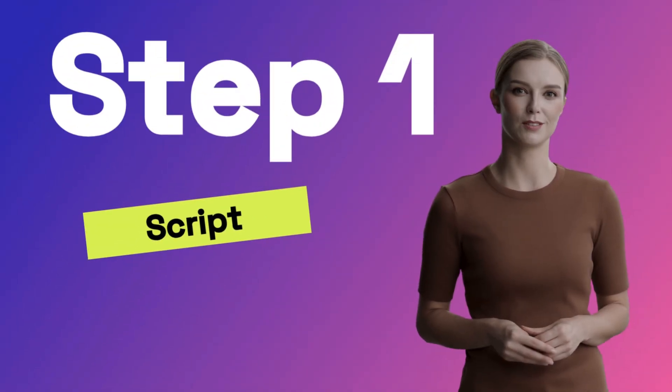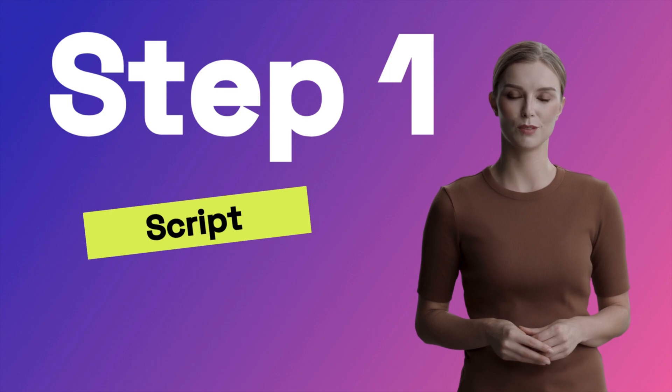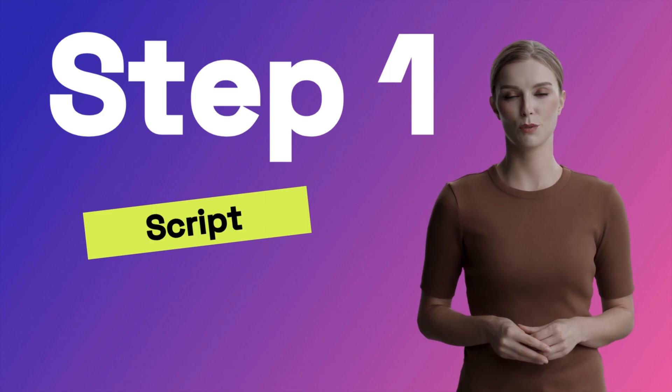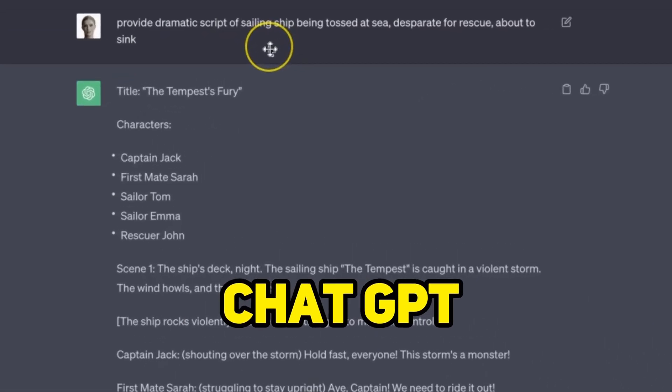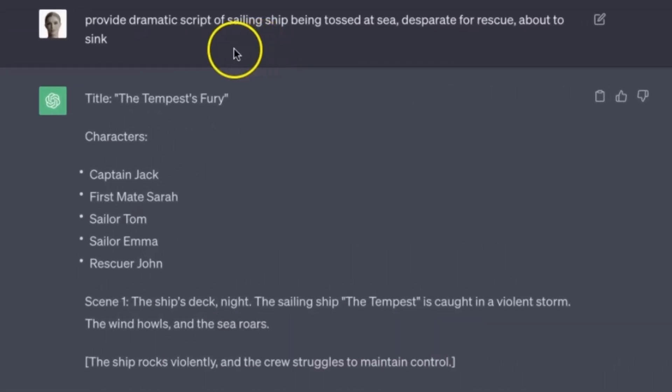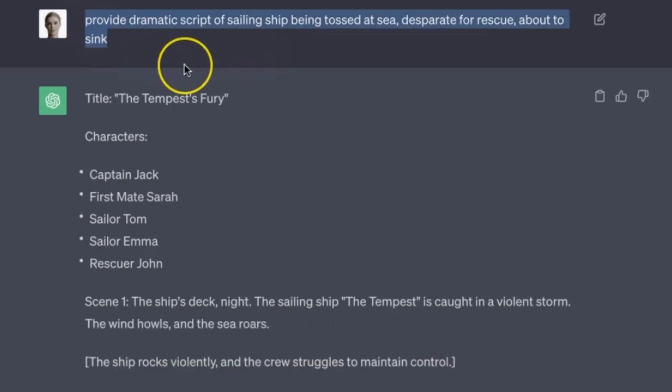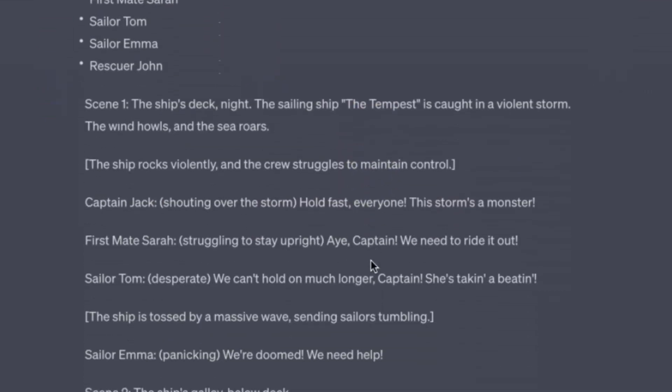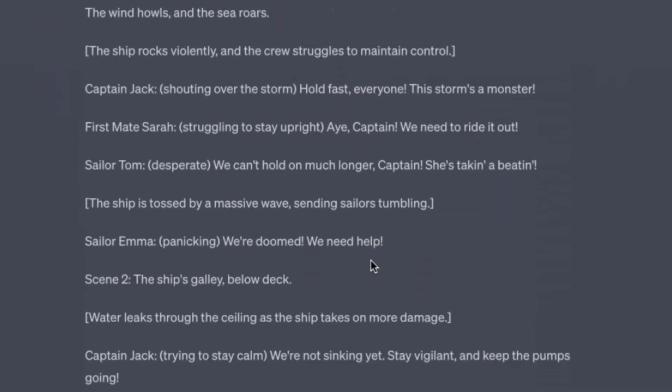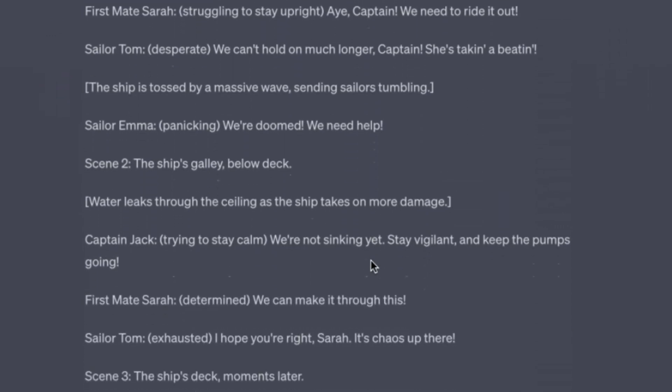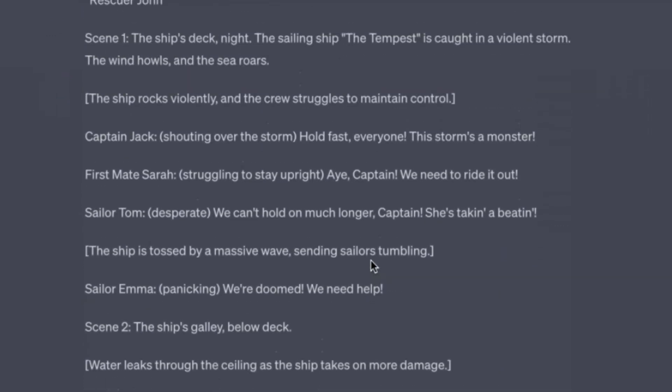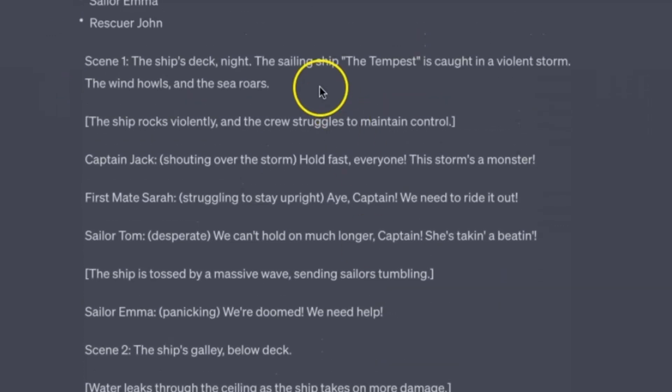Step 1, you will need to get a script and voiceover for your short movie. Head over to ChatGPT. Enter this prompt. Now we have a nice script. You could copy all of this, but I will just copy the first part as a test.